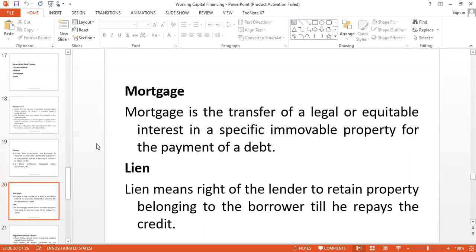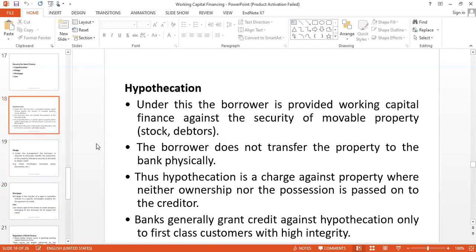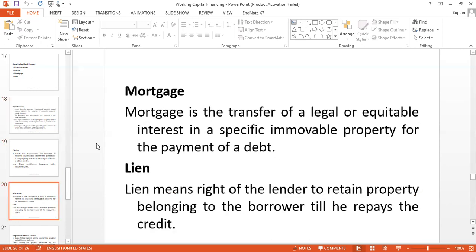The fourth security is lien, which is the right of the lender to retain property belonging to the borrower until he or she repays the credit. So to summarize: first hypothecation, then pledge, then mortgage, then lien.